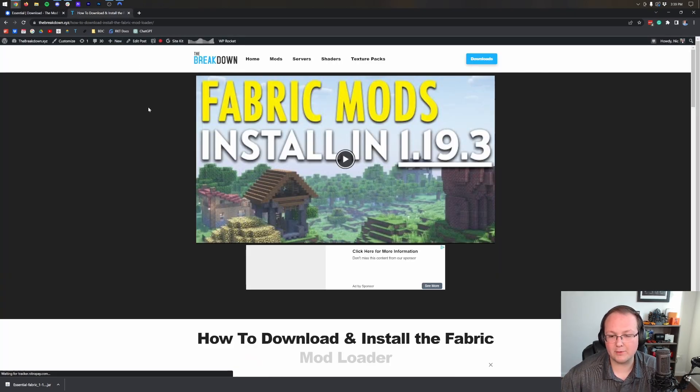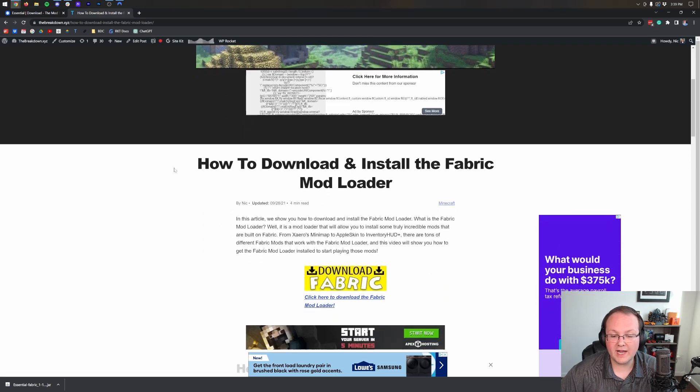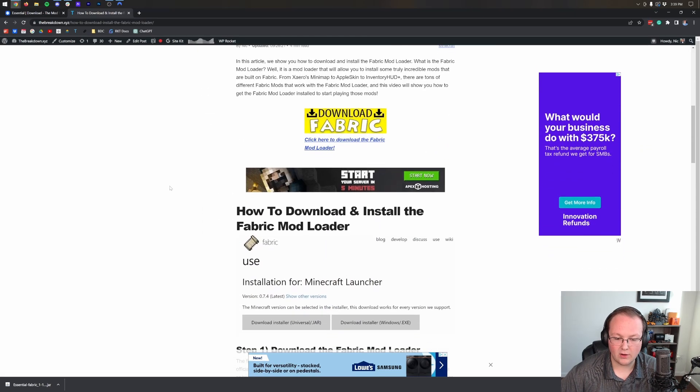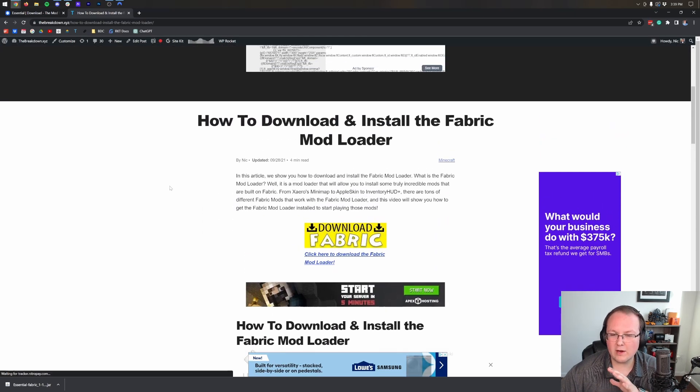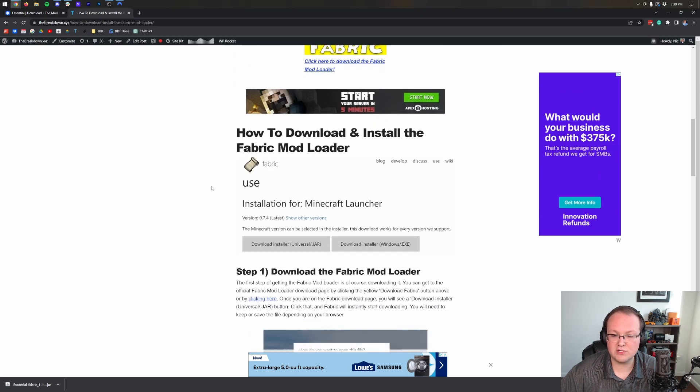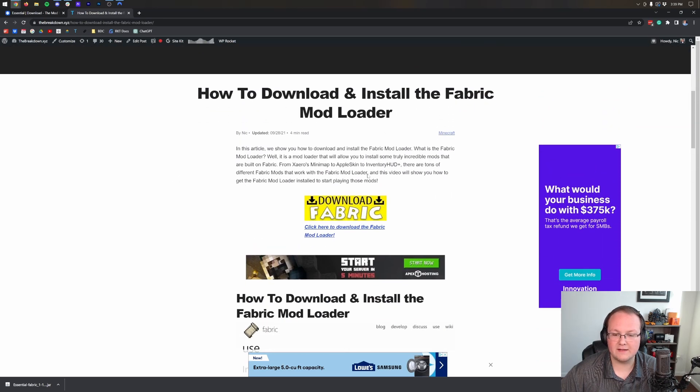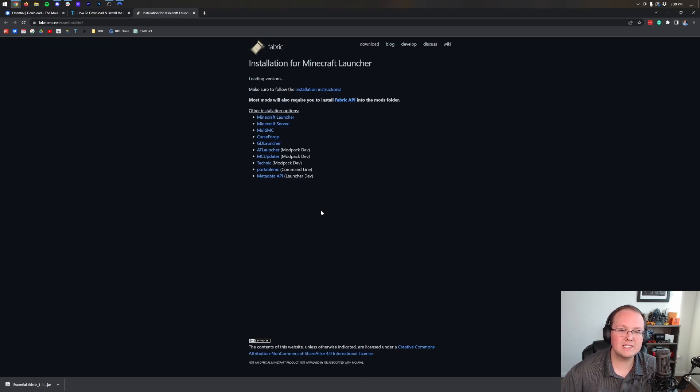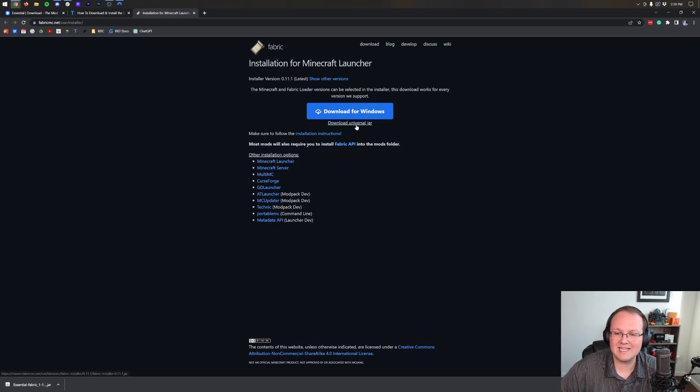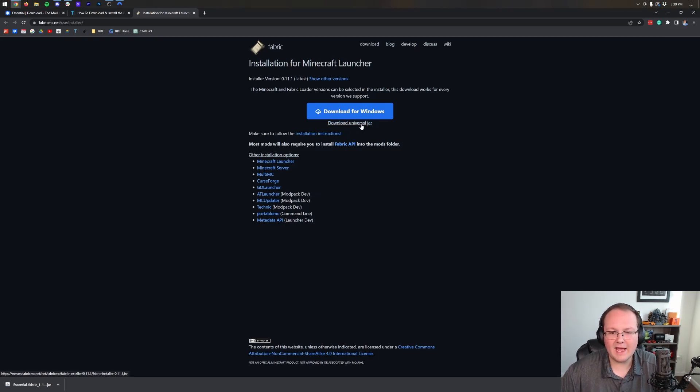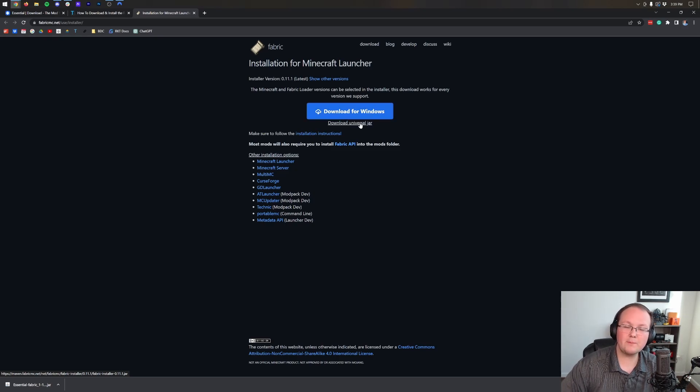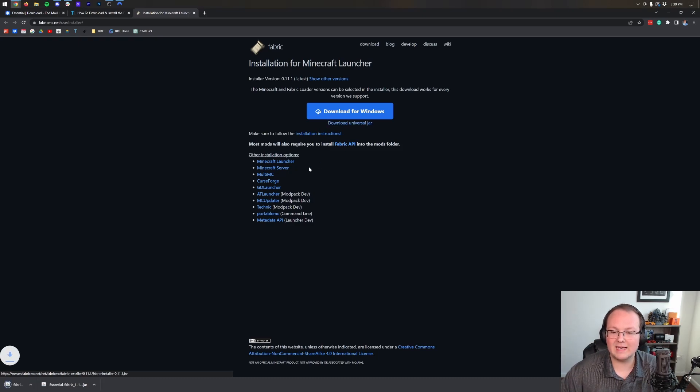Now we need to also download Fabric. Luckily we have an in-depth guide in the description that goes over everything you need to know to get Fabric. However, we're going to be going over the basics in this video. If you have issues though, come back and check this out. Let's click download Fabric and it will take you to the official Fabric downloader where we want to click on the download universal jar option. You may be wondering why we're doing that instead of download for Windows - if you download the universal jar, not only will Fabric work but other Minecraft mod installers, servers, all that stuff will work correctly.